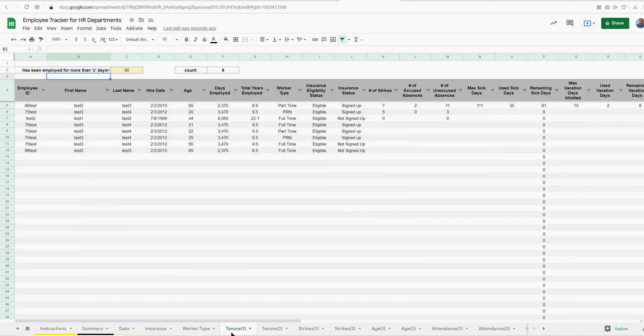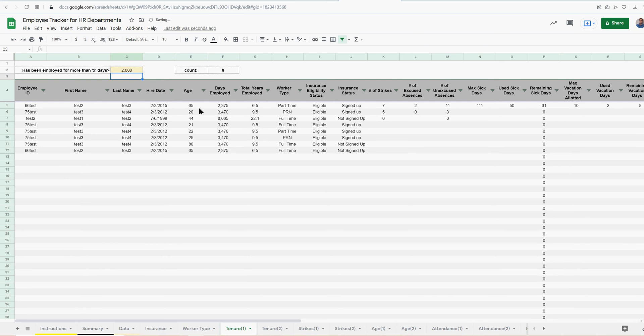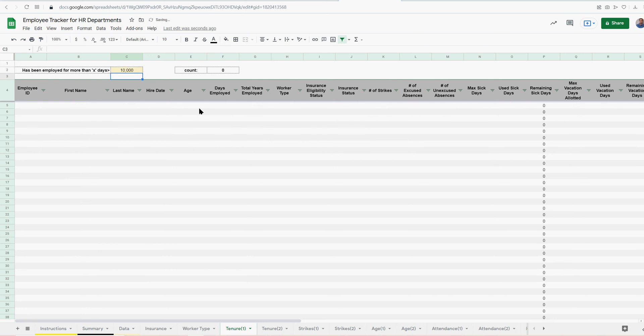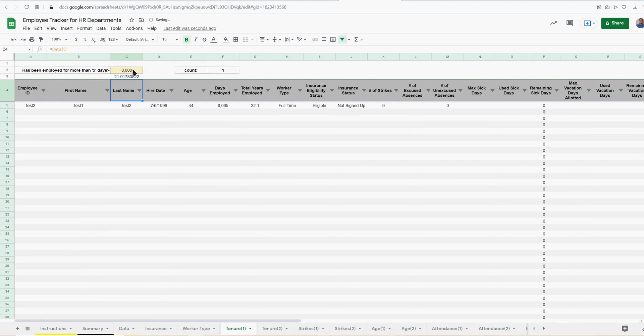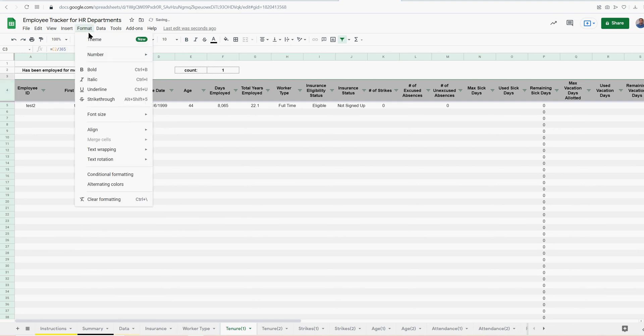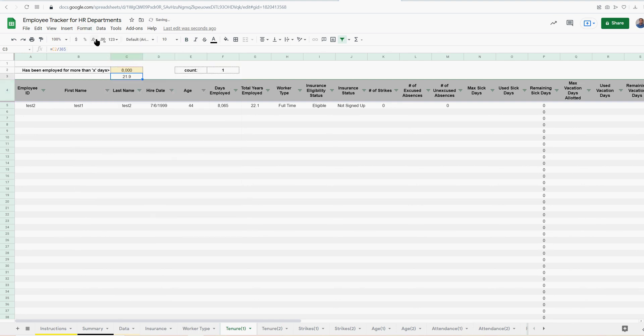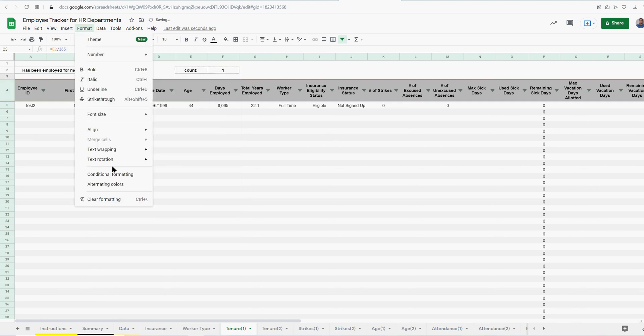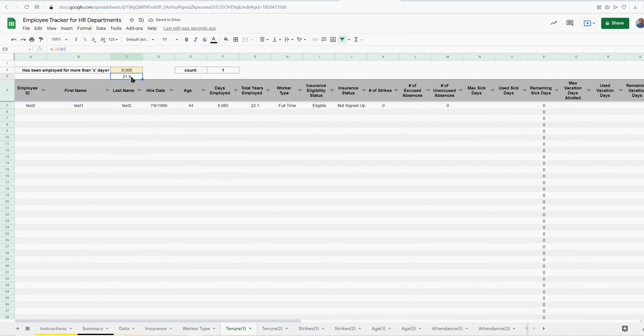I also put a tab for automatic filtering. So here I can see who's been employed for more than X days. I can put, let's say 2,000, and that's going to show one person's over 8,000. And actually, we can say that into years here, divided by 365, just so you can see what you're typing in. I'll put that on the 10-year one. That actually makes a lot of sense for that.